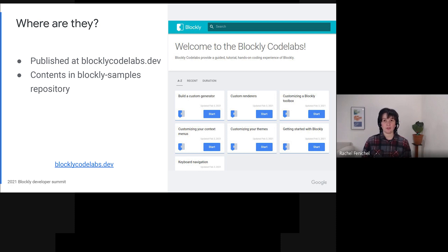The contents of the codelabs are in the Blockly samples repository in the codelabs folder. Some codelabs also have associated starter and finished code, which is in the examples folder of the same repository.